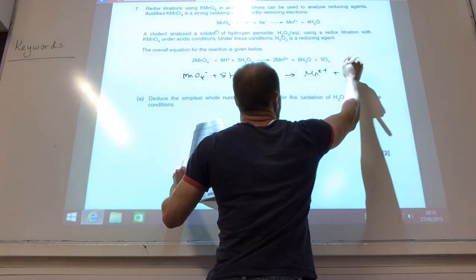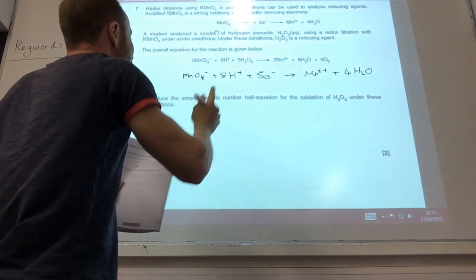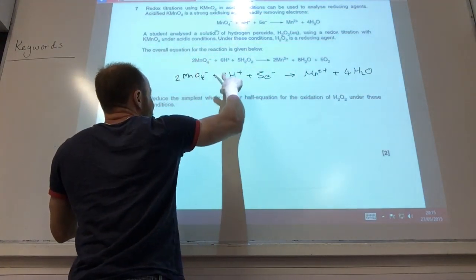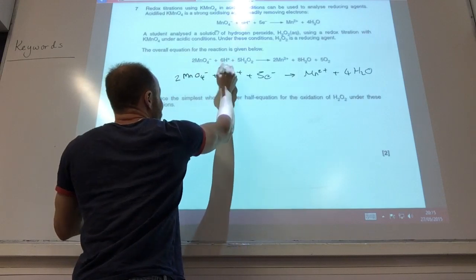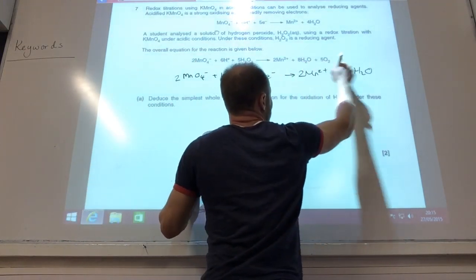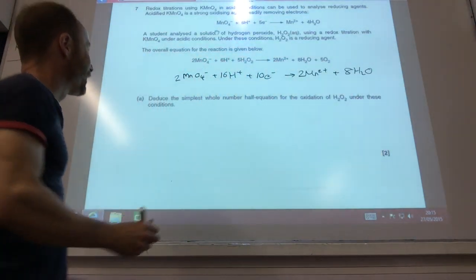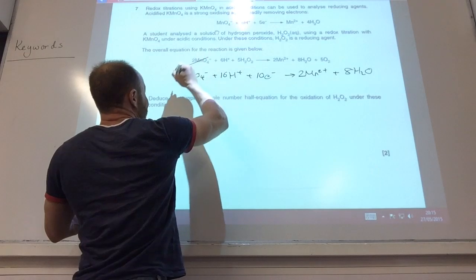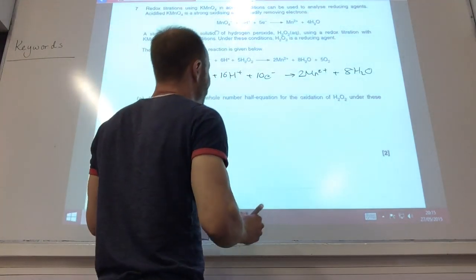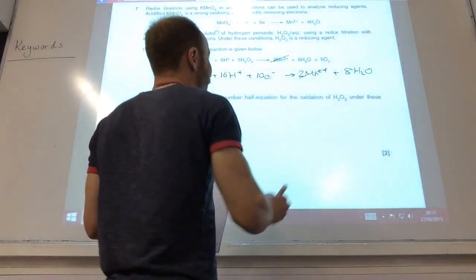The way I would tackle this is I'd match. First of all, can you see you've got two manganese there? I'm going to multiply this equation by two. And then I'm going to cancel. Manganate there, I've got manganate there. Mn²⁺ there, I've got Mn²⁺ there.